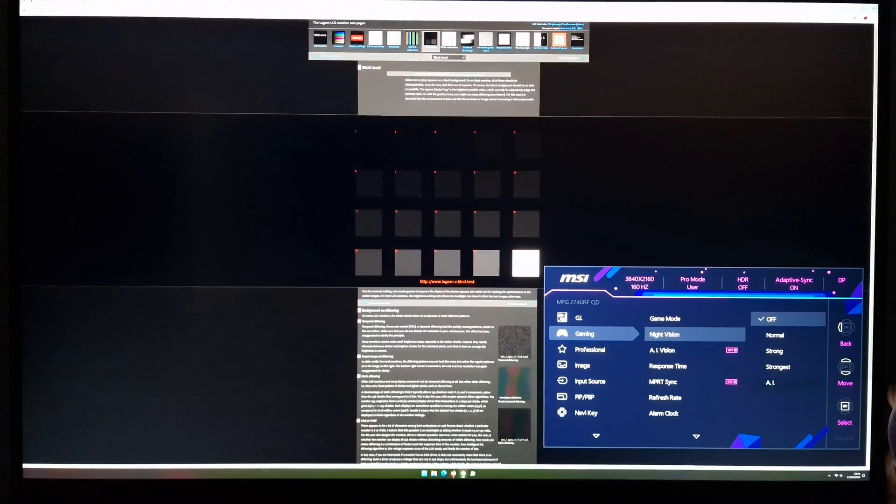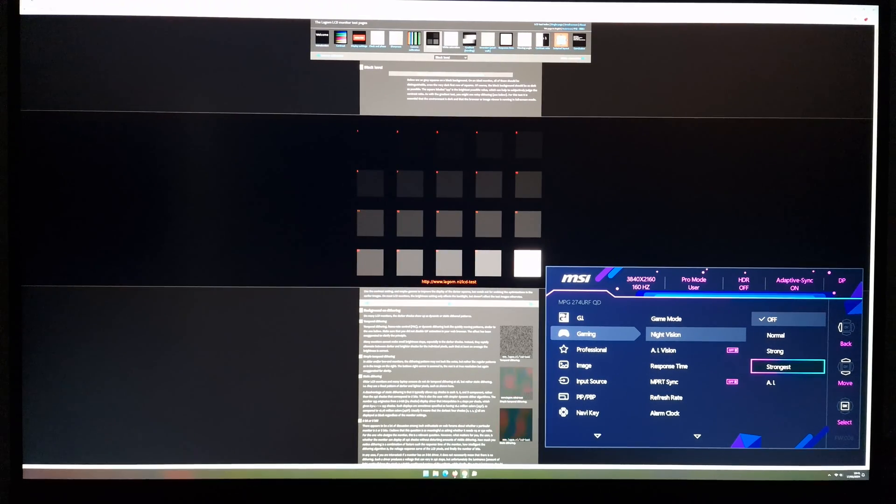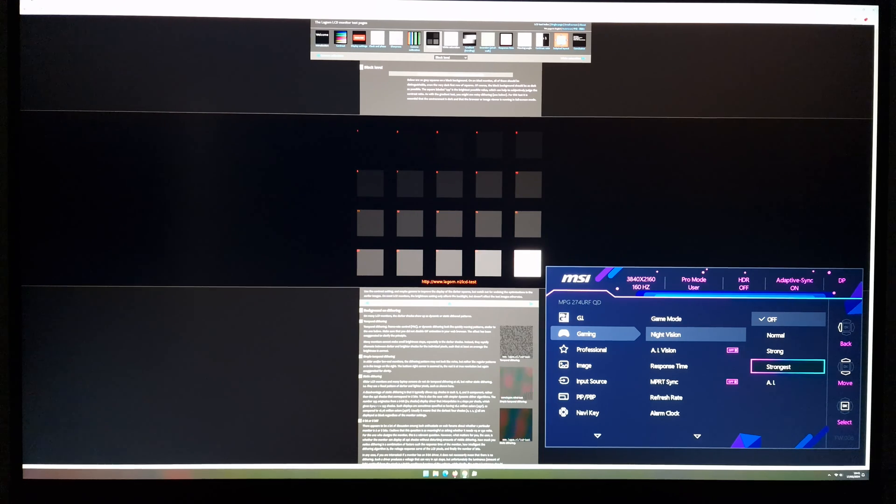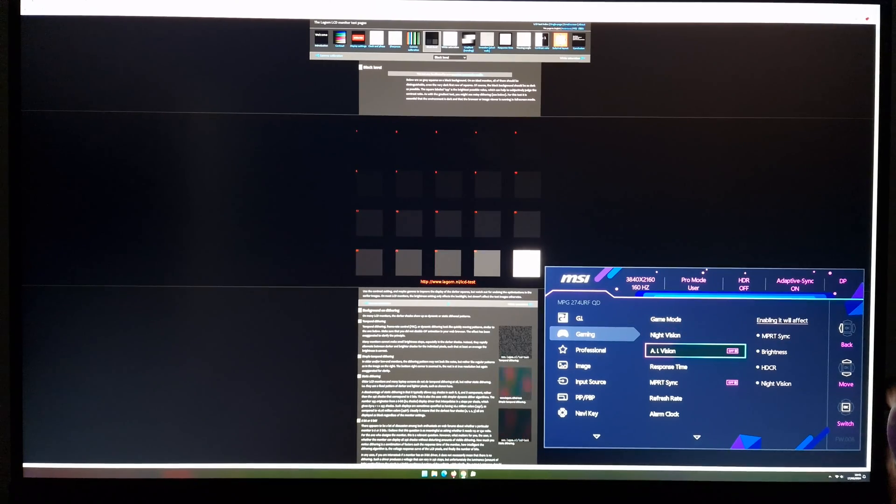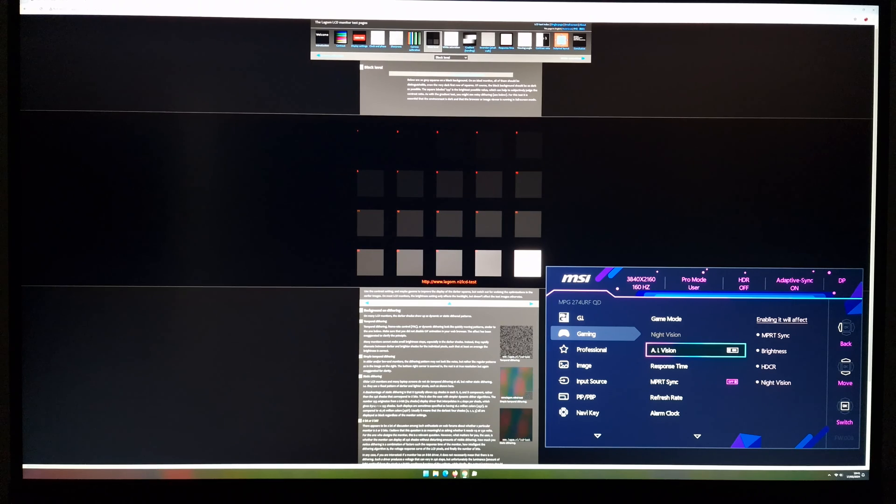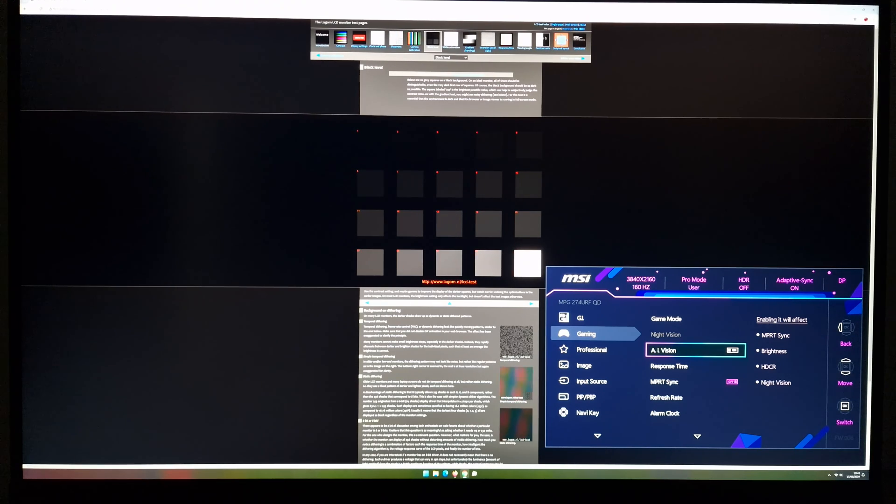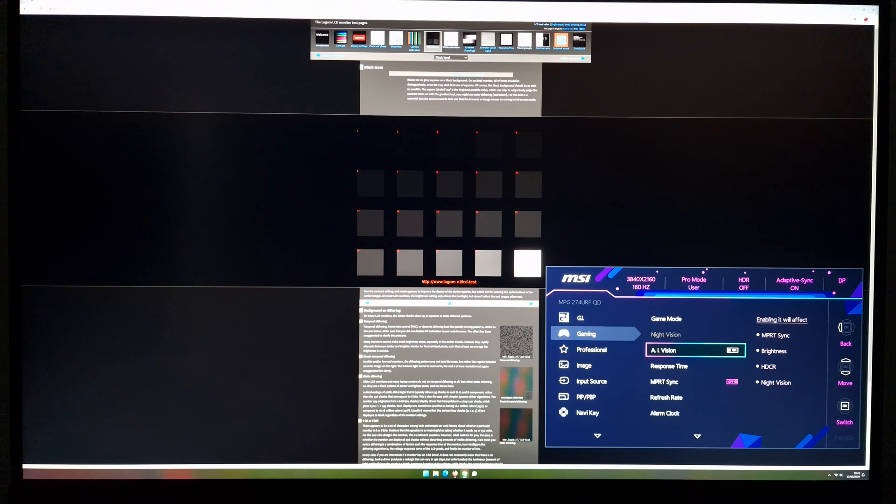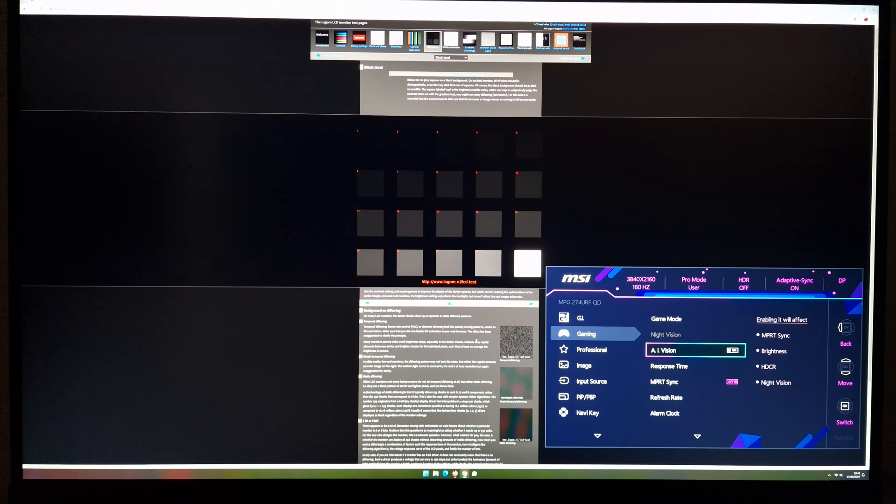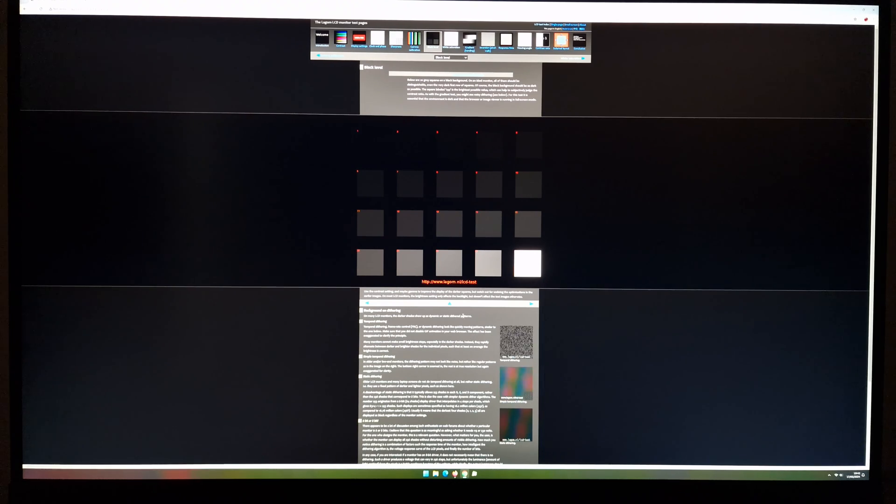Also be aware that even with the Strongest setting, the black depth doesn't change, so it doesn't impede your contrast. You could also use AI Vision, and this is similar to the AI setting except that it also adds a Dynamic Contrast element or HDCR, which is High Dynamic Contrast Ratio. So that means the backlight will adjust as a single unit according to the overall level of light or dark in the scene. So it might brighten up if there's lots of bright shade being displayed, for example.